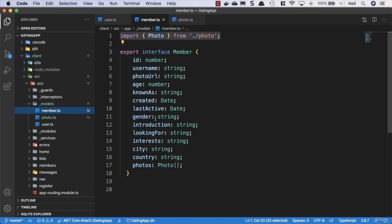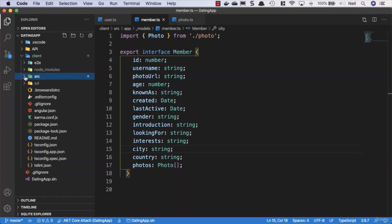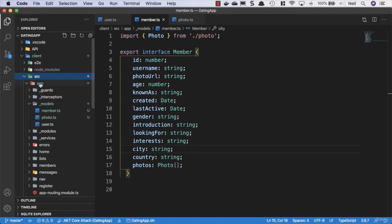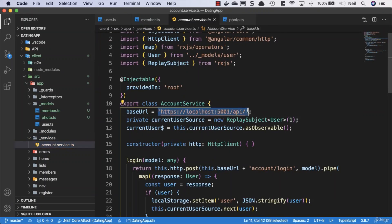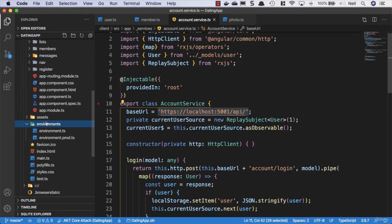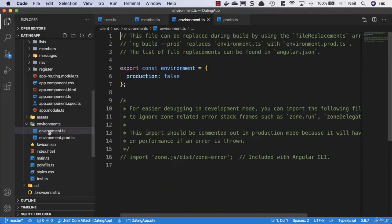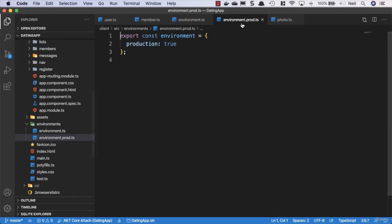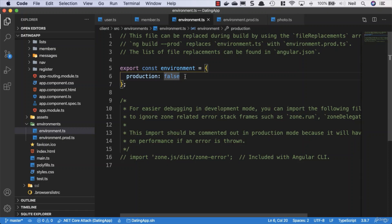Next we'll look at creating a service for our members. There's a certain flow to what we do: we typically start with the types when we're about to get new data back from our API, then go to our service and set up what we need. But first, we need to think about hard-coding — if we look at our account service, we have a hard-coded string in there, and we don't want hard-coded strings in our application.